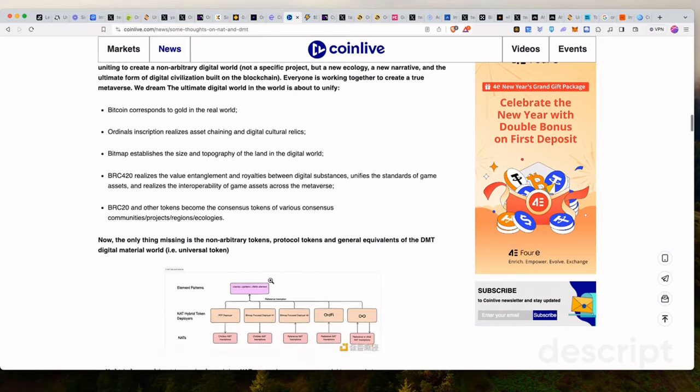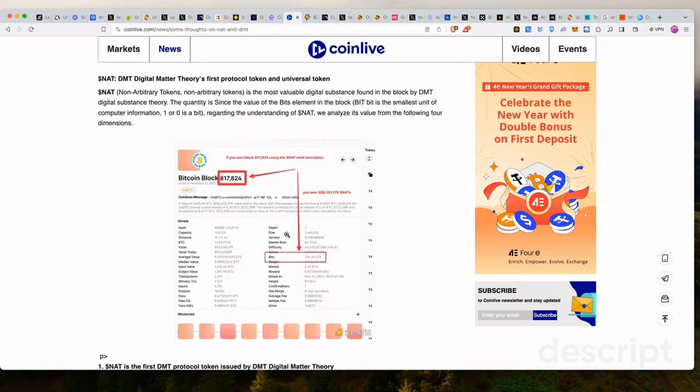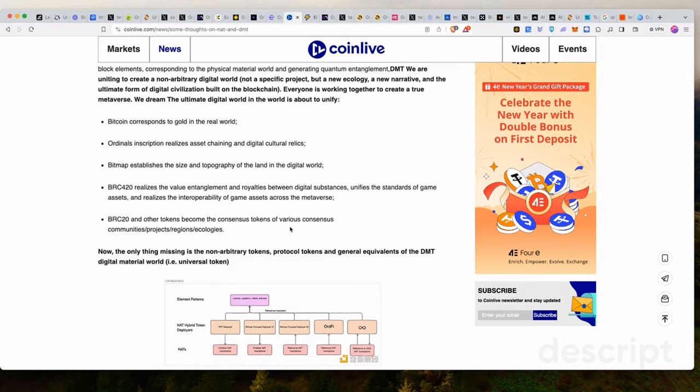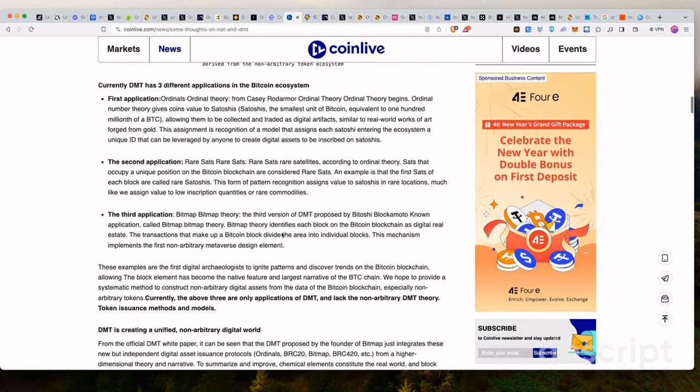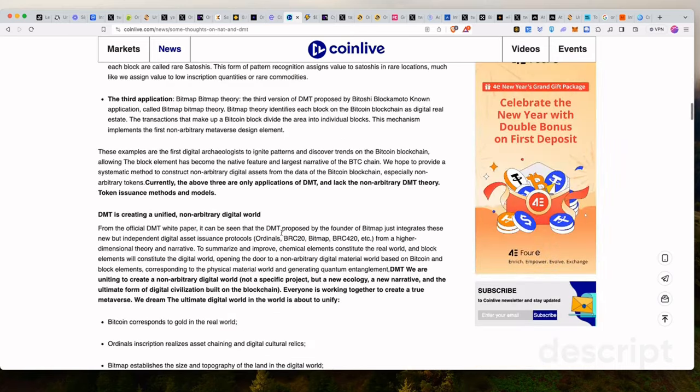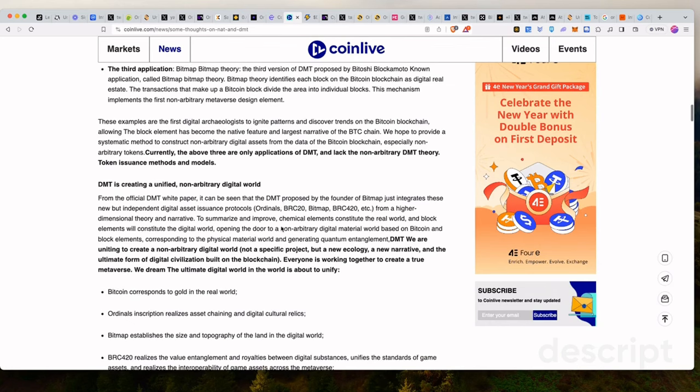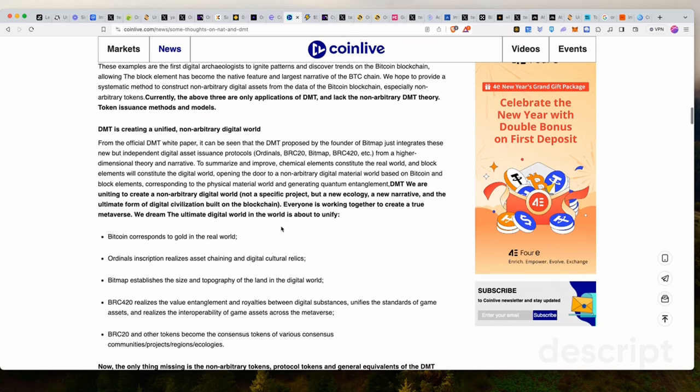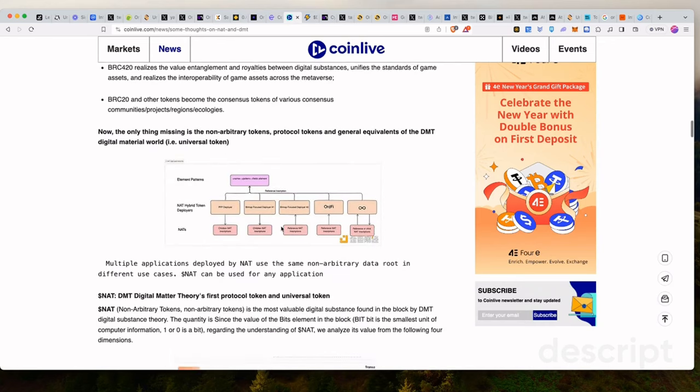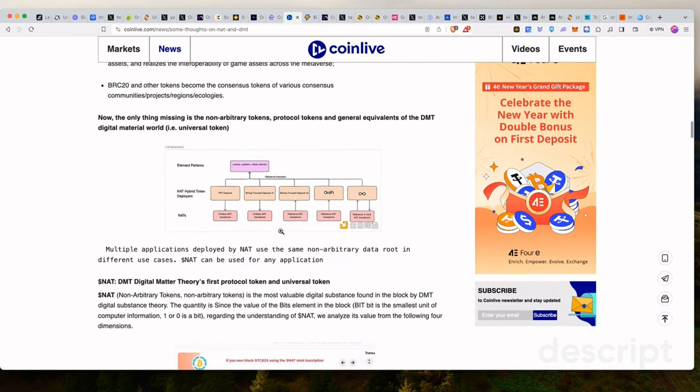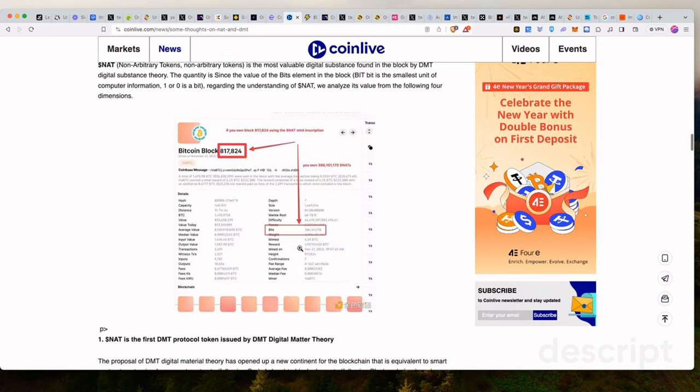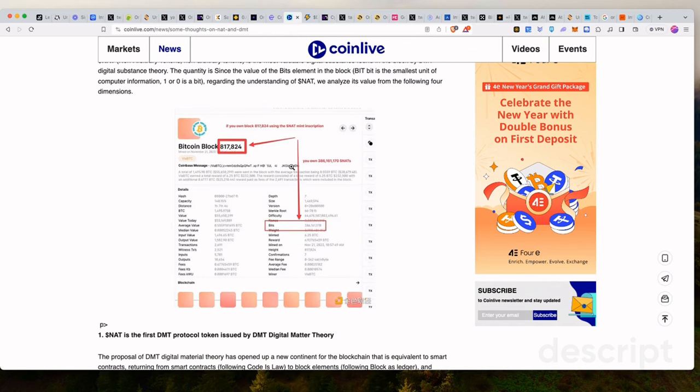So this is what they're basically trying to explain here, that there's so many protocols right now and they need to be an all-in, sort of a token that encompasses all of them, whether it's BRC20 or 420 and so on and so forth. Now, another important element to understand here, since we're talking about non-arbitrary tokens, is this concept of the block number.